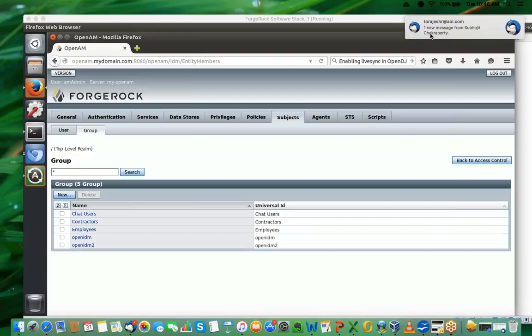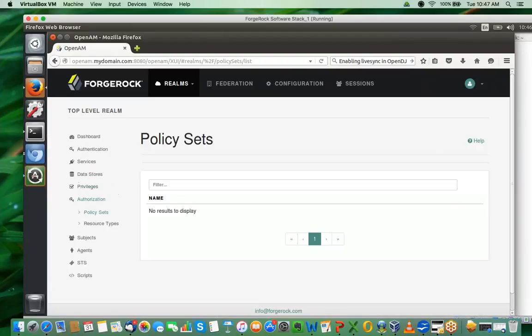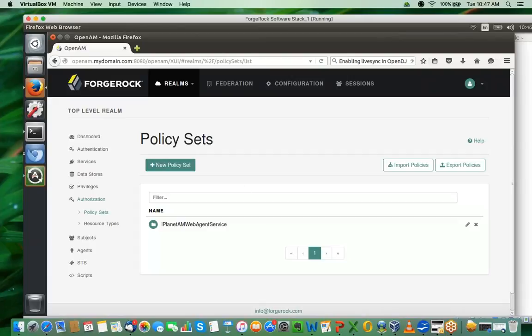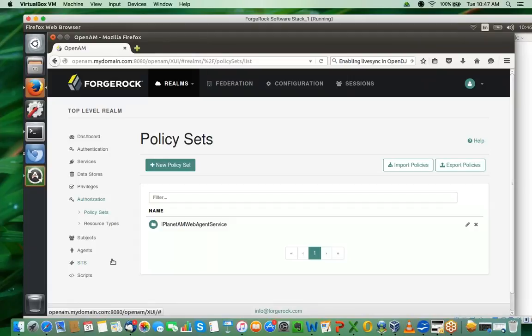I'll take the silence as approval to go ahead. That's done. Now I need to go to the policy section. This is where I'll define the policies for my web application - the Apache web application that I'm protecting here. When it comes to policies, there are a few things. I'm going to write an equation on the chat window. The equation is: Resources + Rules + Subjects + Environment Conditions + Response Attributes.